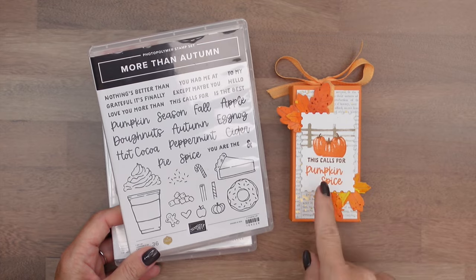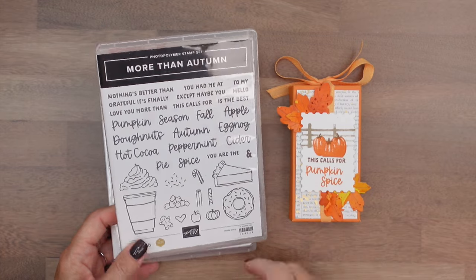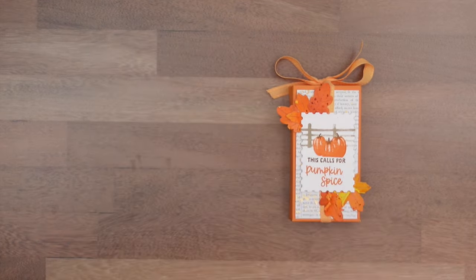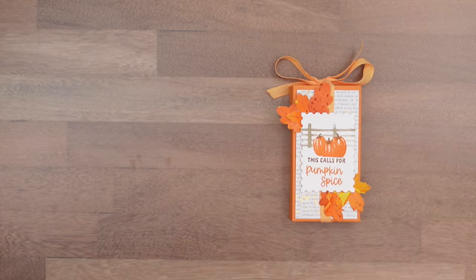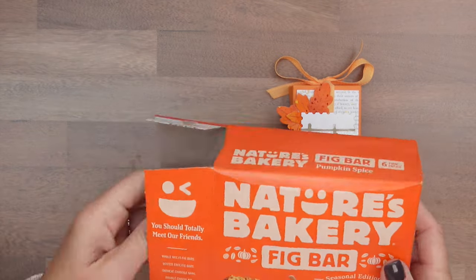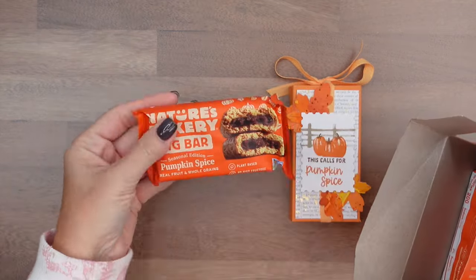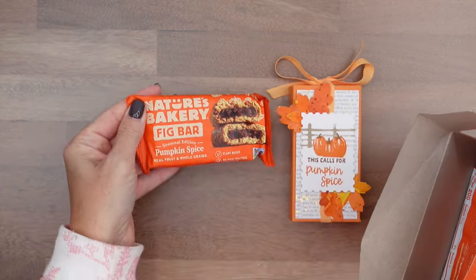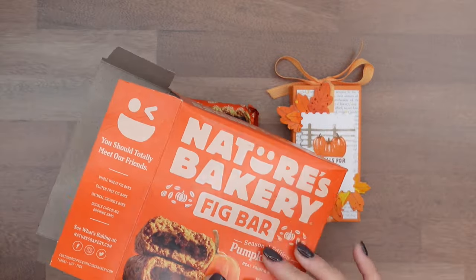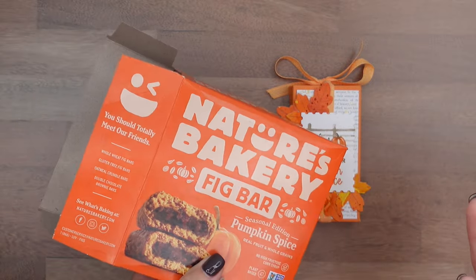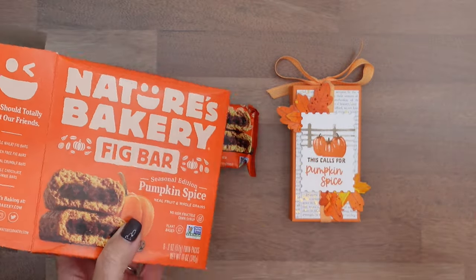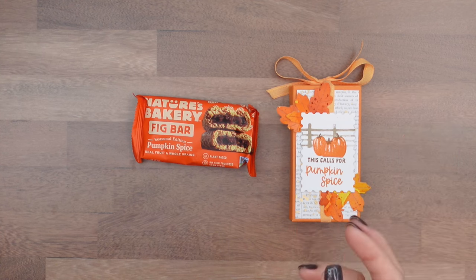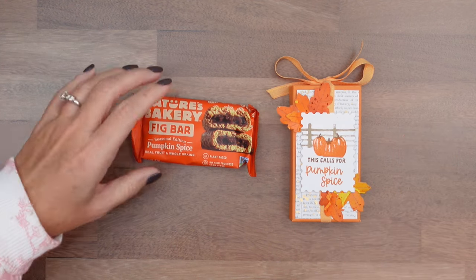We're going to stamp this Calls for Pumpkin Spice because on the inside, I have some of these Nature's Bakery Fig Bars. Delicious. I love a fig bar. You can find these probably at your grocery store, but if not, I've linked them on Amazon.